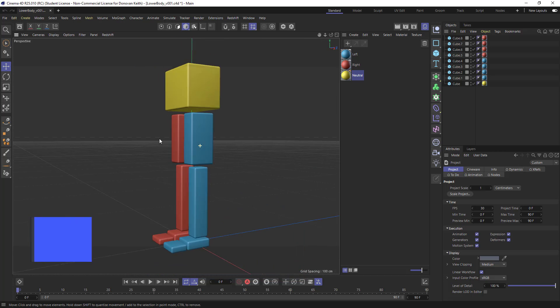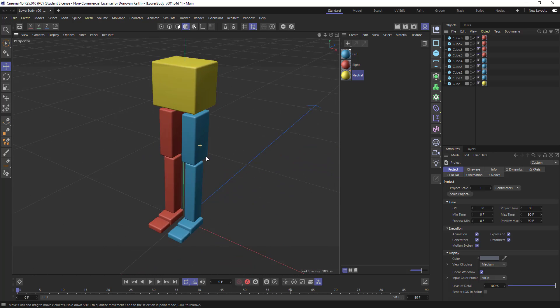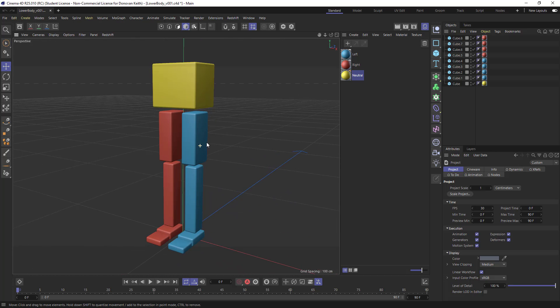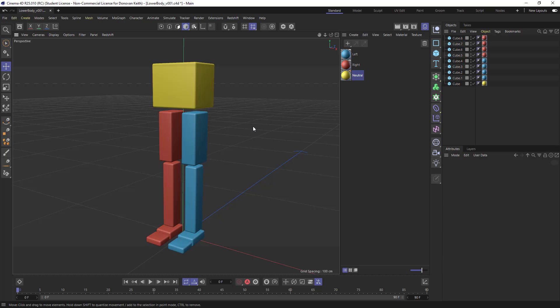sort of laid out in the layout of a lower body, and arrange them in the Objects Manager so that they're easy to manipulate and to set you up for animation success.